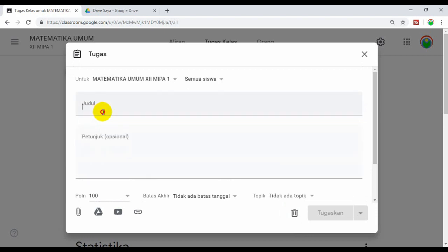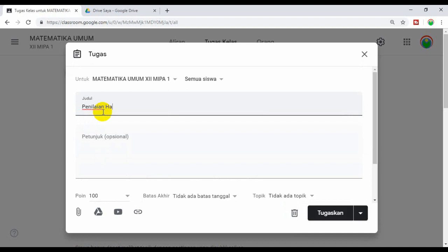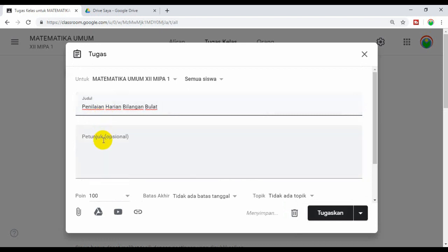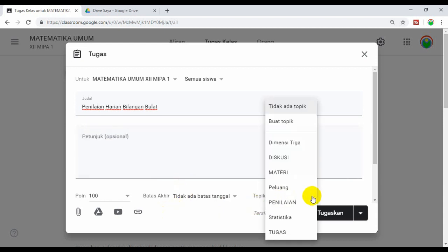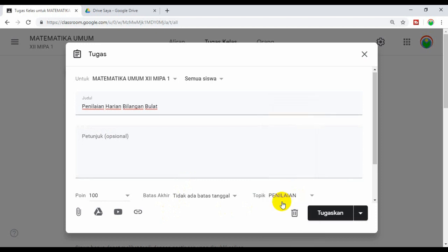Kemudian ketik judulnya, misalkan Penilaian Harian Bilangan Bulat. Petunjuknya boleh diisi boleh tidak, optional. Kemudian ini masukkan ke dalam topik penilaian.